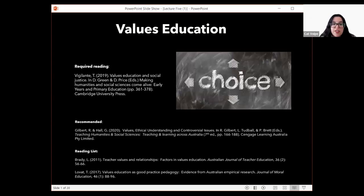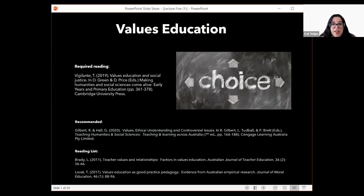Hi everyone. Welcome to the lecture for this week, where we are looking at values education. The required reading for this week is here on your screen from the Green and Price textbook, along with a couple of extra readings in the reading list. You can also have a look at the reading from the Gilbert textbook.